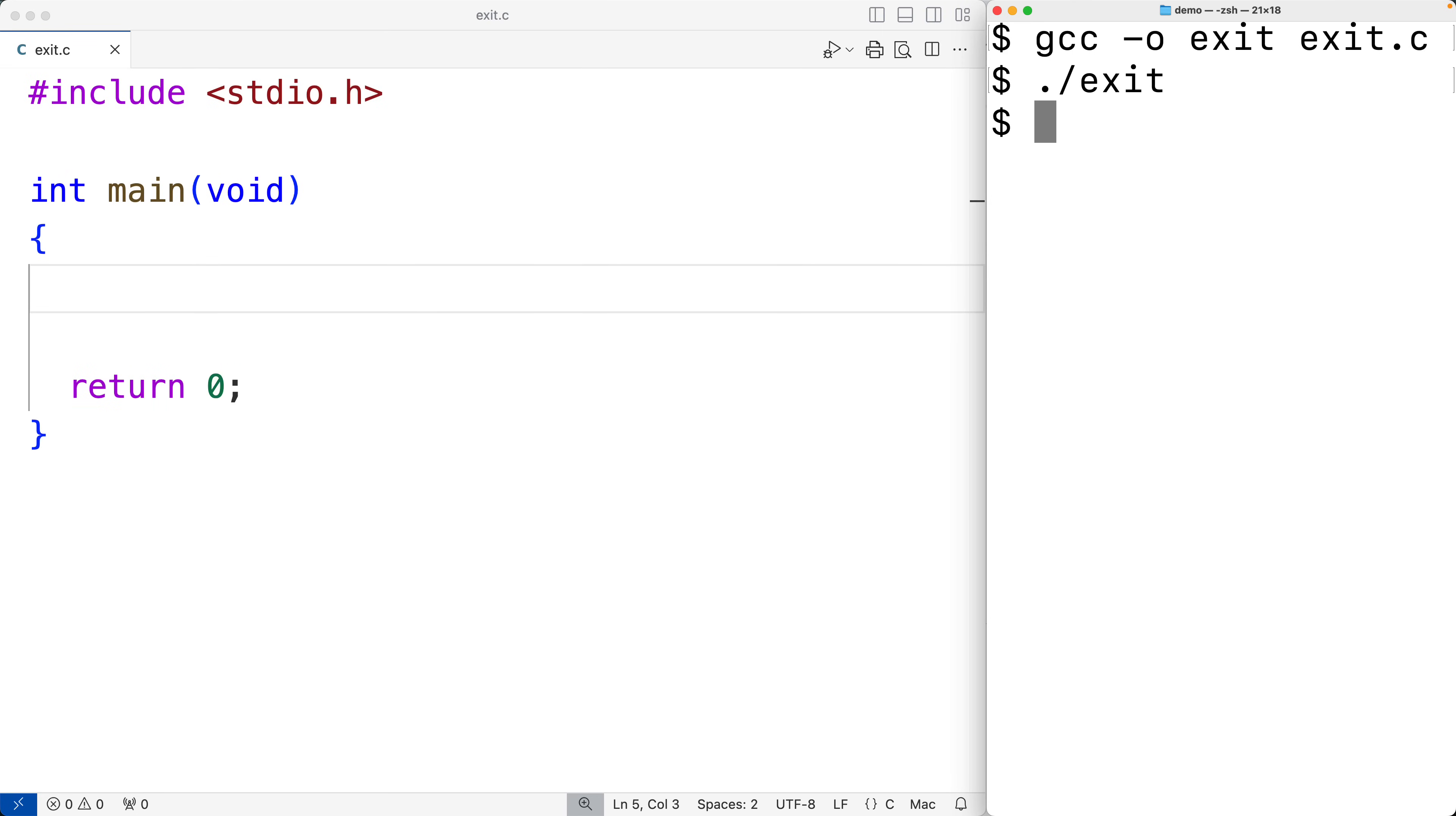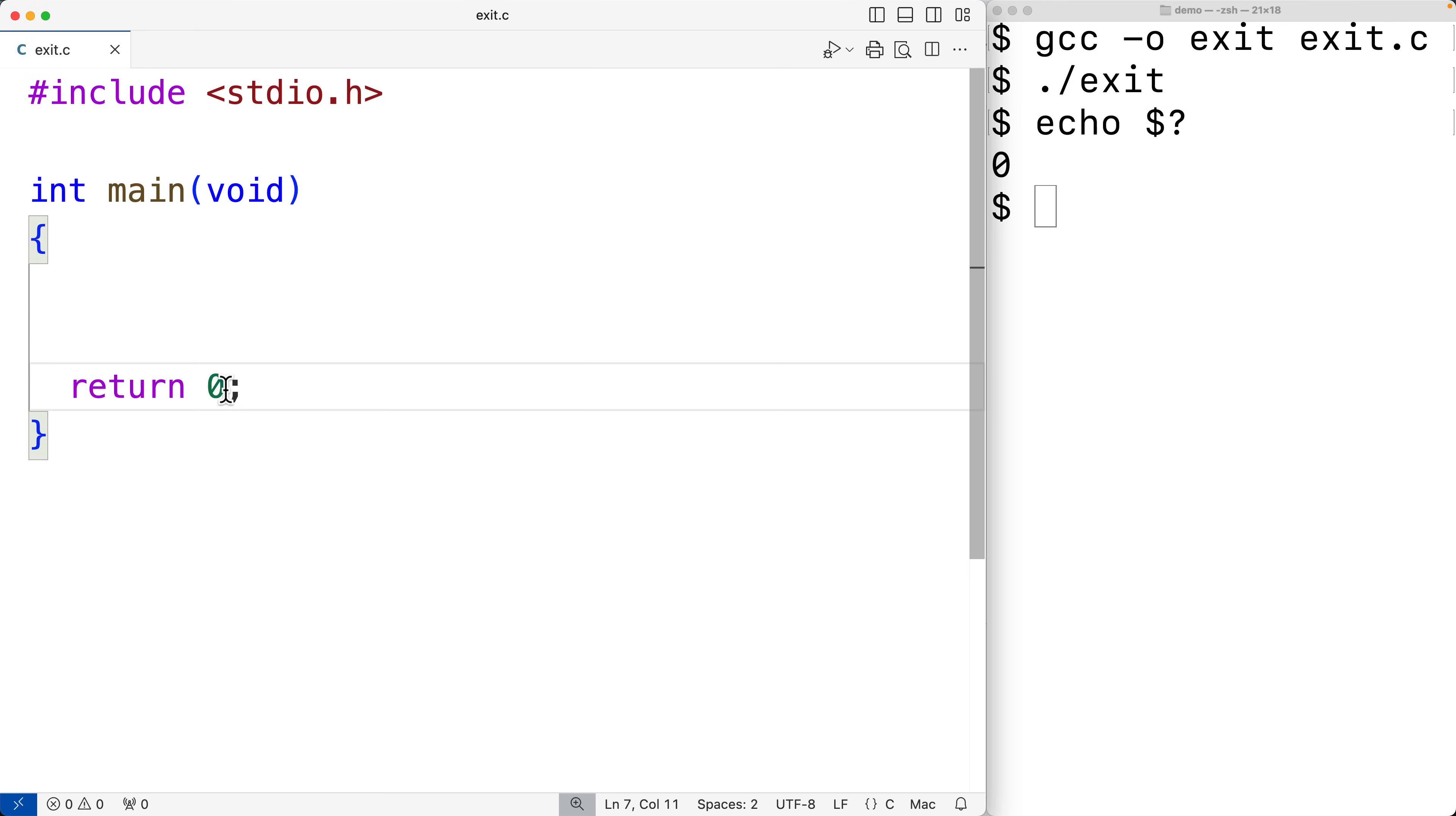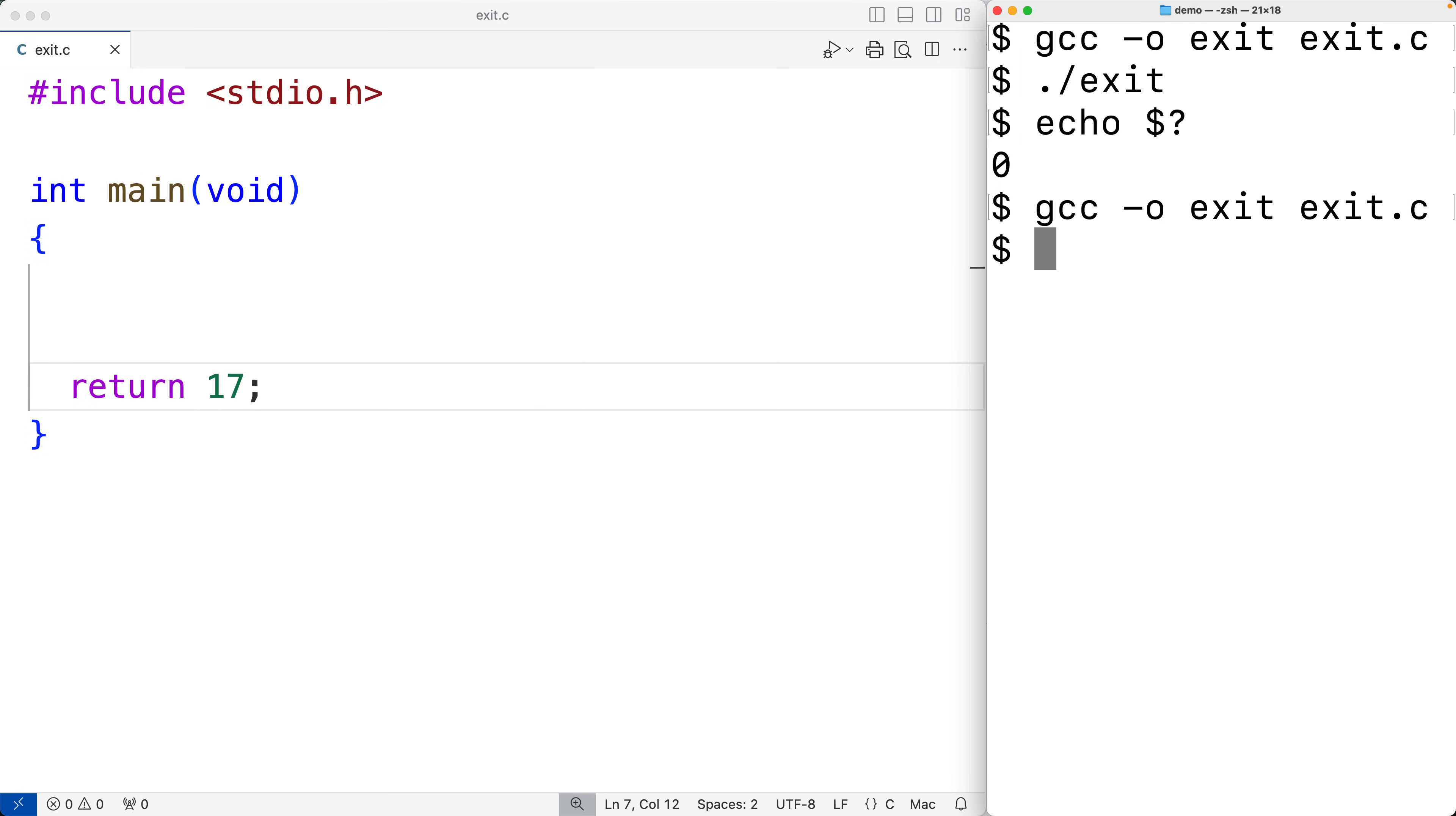We can check the exit status of the program using echo dollar sign question mark and we'll get zero. Now if we change the return value here to 17 and save the program and compile it and run it, and then check the exit status, we'll get 17.